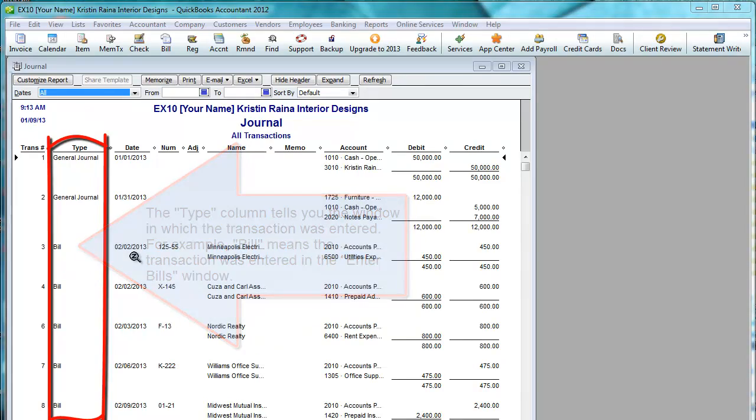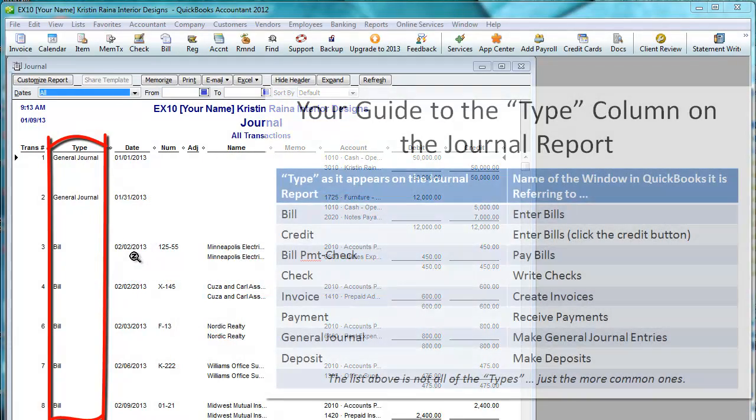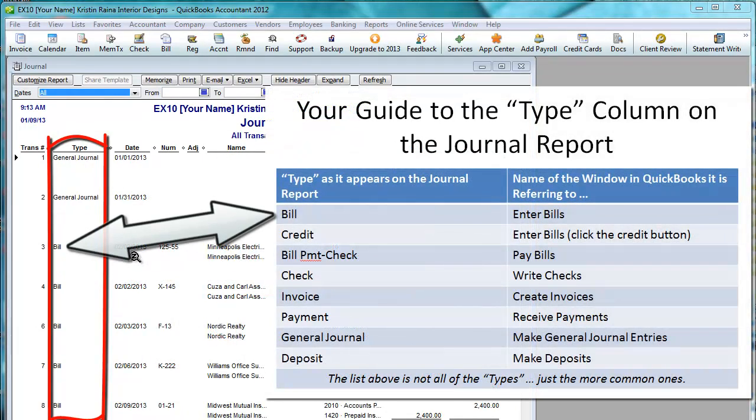Here is a list of the more common types seen on the journal report and the name of the QuickBooks window it refers to. You will learn about many of these windows in the upcoming chapters.